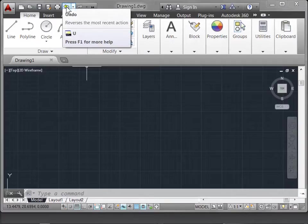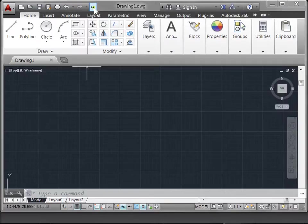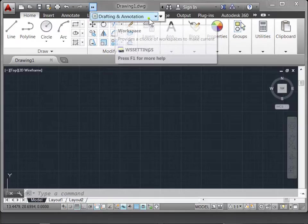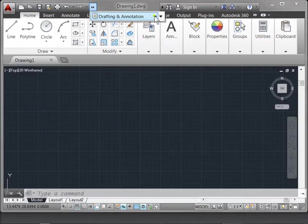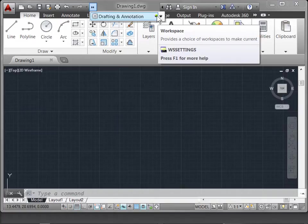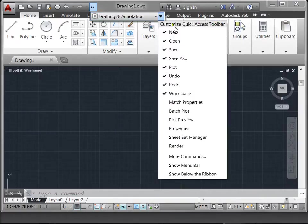You'll also have the undo and redo commands. Next to that, if you open up this menu, you have your workspaces. We'll get into this a little bit more later, but if you bring this down, here are some...